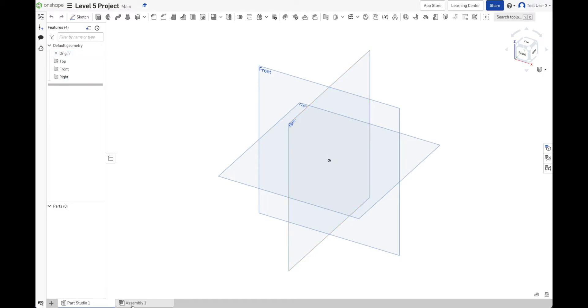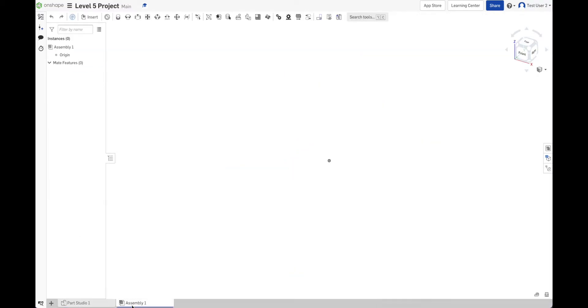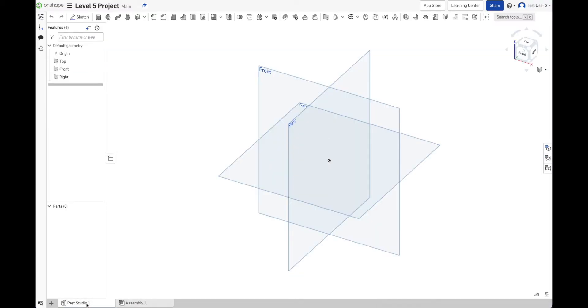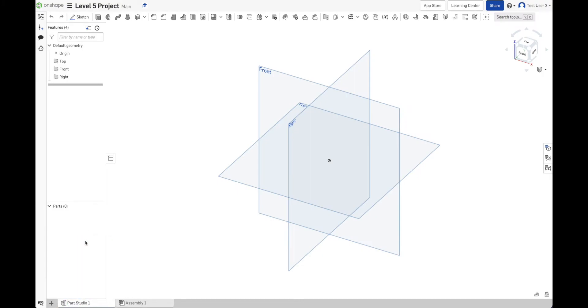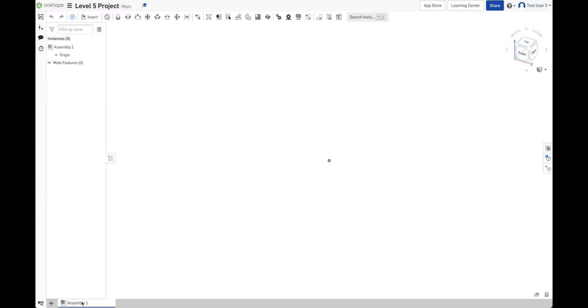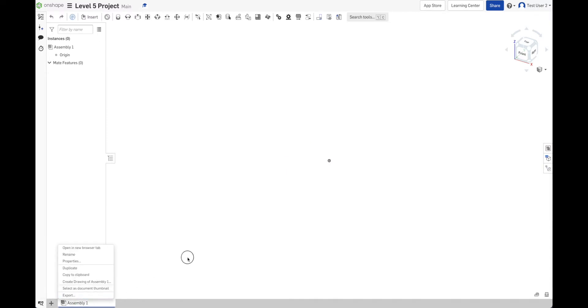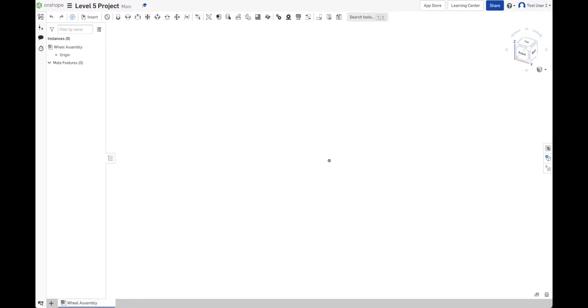There's an assembly one but it's empty. There's a parts studio one but it's empty. We'll learn more about parts studios later. I'm going to delete this one. We have used assemblies before. We're going to rename this one. We're going to call it wheel assembly. We still don't have any parts though. So we need to add parts to this project.